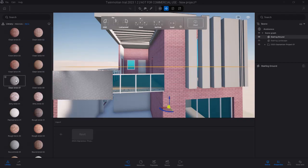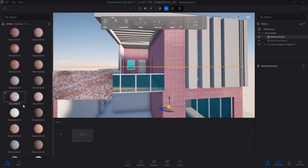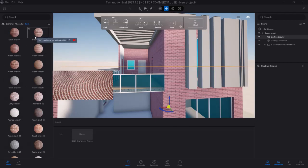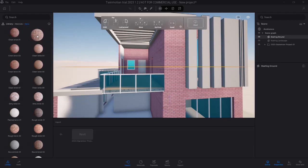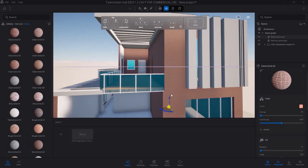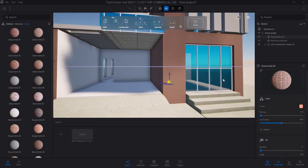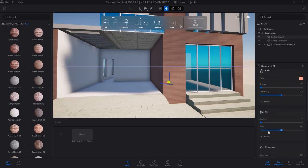I may not even end up using brick in the end — I might end up changing it to something else. But let's just start with clean brick number two. I can drag it over to the Twinmotion model. You can see that it's looking like carpet, so we have to actually change the scale. Scrolling down in the materials menu on the right-hand side, you can scroll all the way down to scale and then type in the number you want. Let's try 2.5 — it still doesn't show the brick as we want.